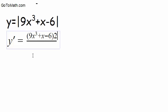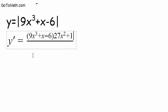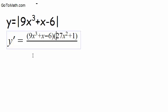So the derivative of this is 27x squared, plus 1, and you know, we need to put that in parentheses also. Let's do that. Put that in parentheses.